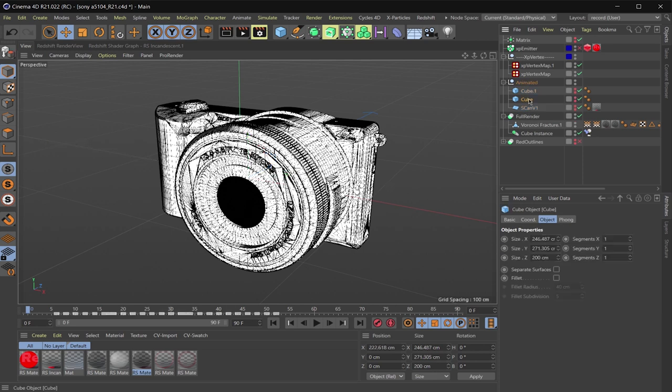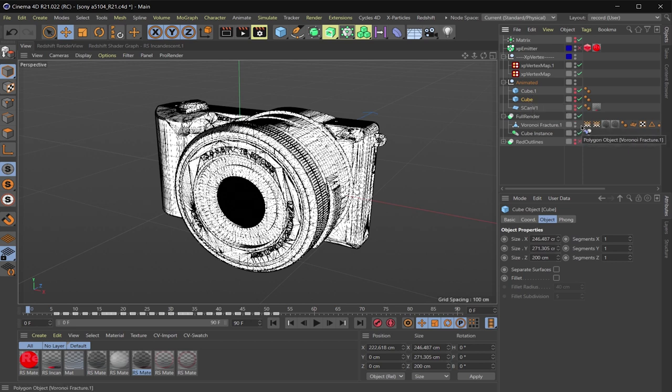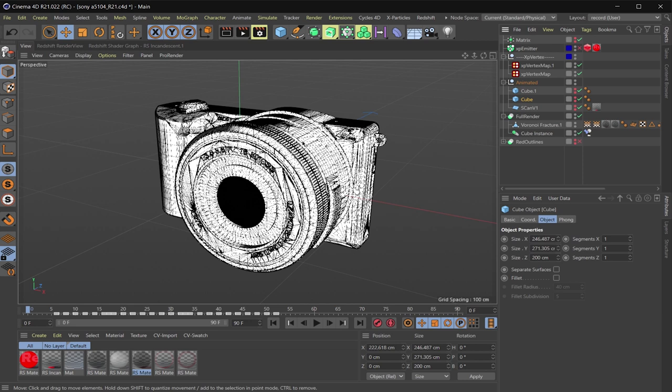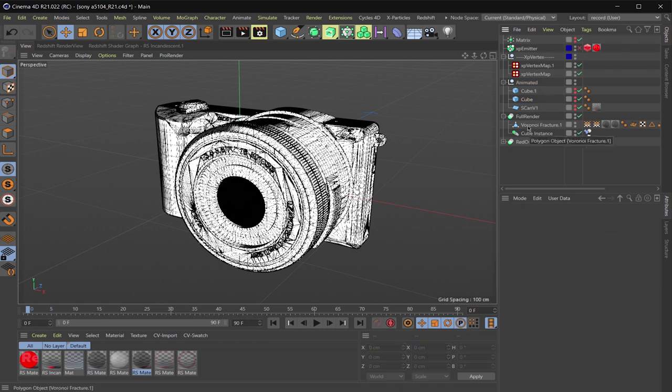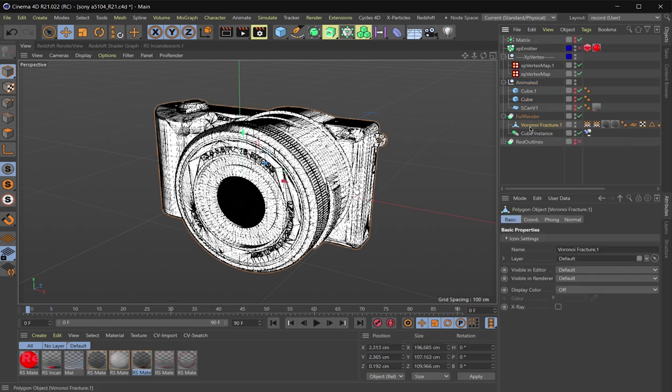So this cube here I'm using for two things. I'm using it for a vertex map and I'm also using it for the removal of the shaded version of the camera. And I should note, I did not model this. I got this model from a website called grabcad.com, I believe. I'll leave a link in the description. You'll also note that the model here is named Voronoi fracture. If you want more information on how I use Voronoi to break up the object, check out the tutorial link I left in the description.